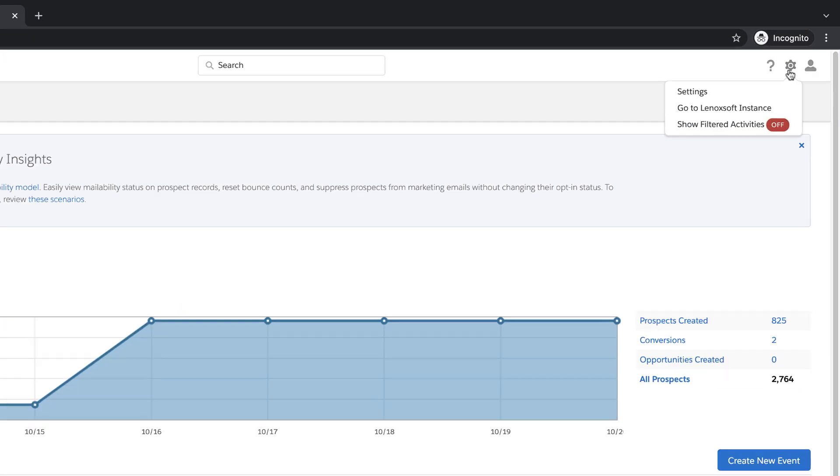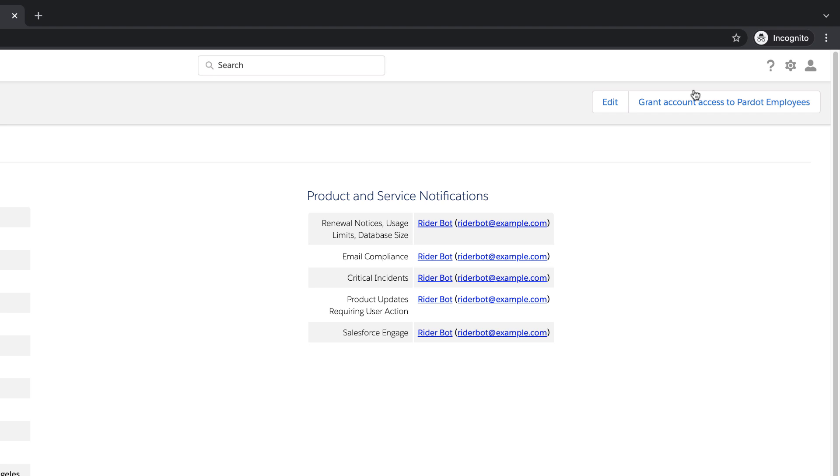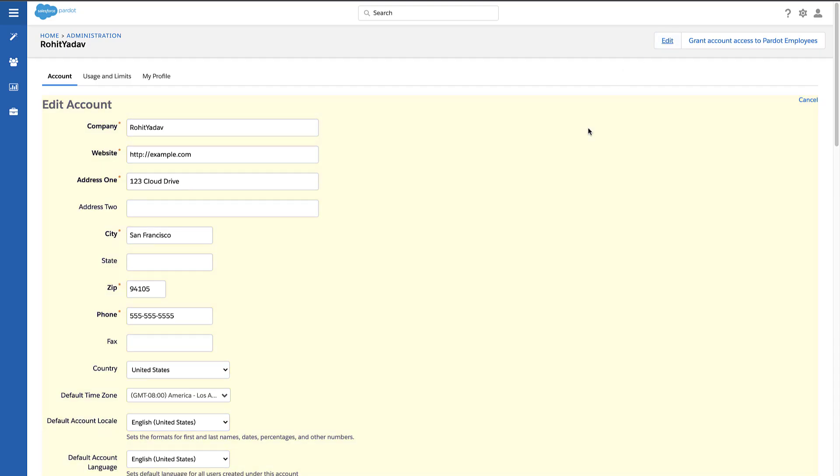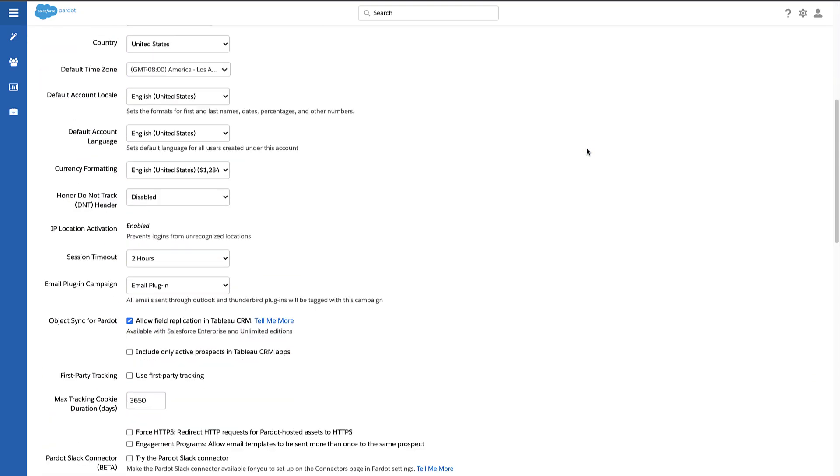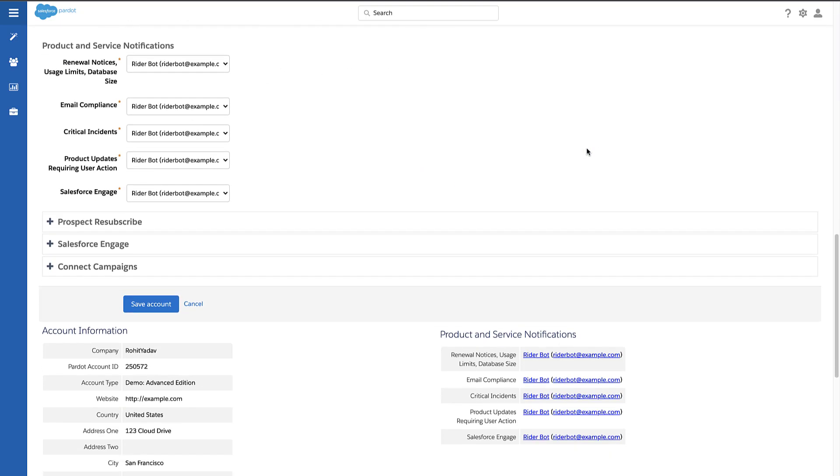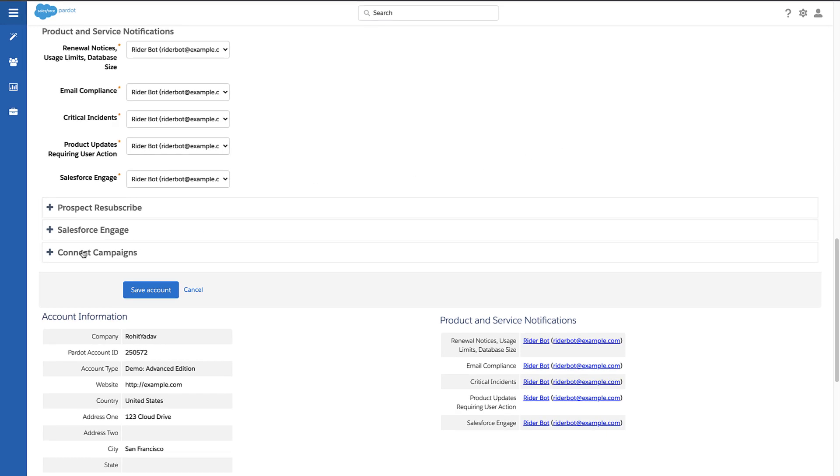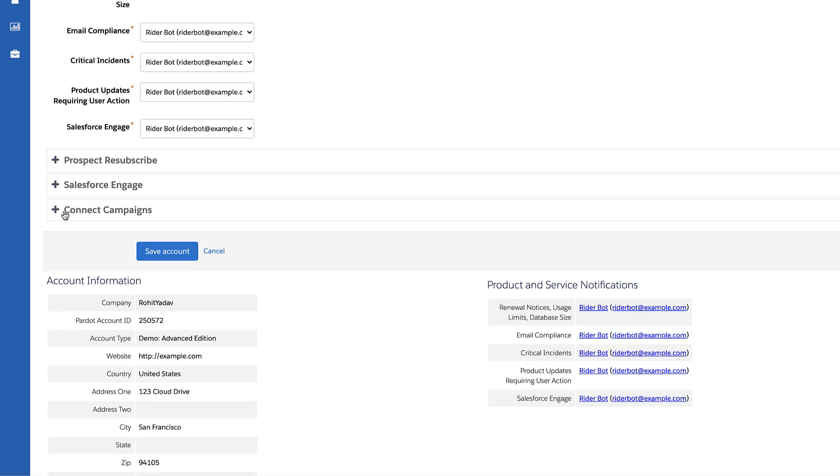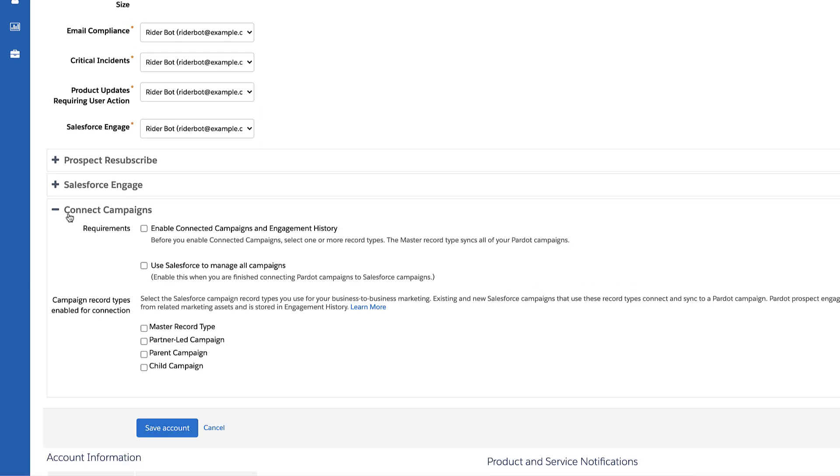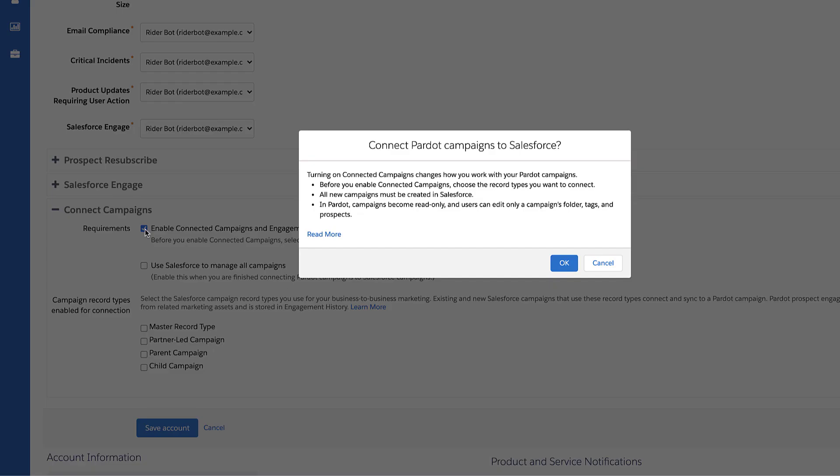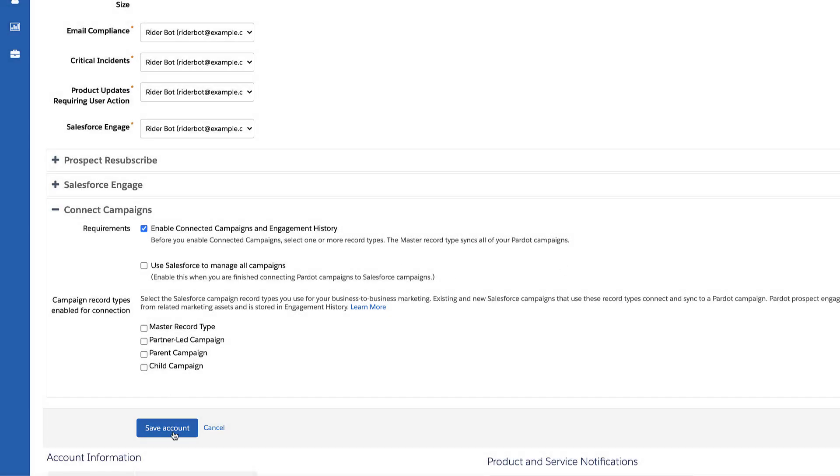In the first step we will need to enable connected campaign and engagement history. If you're using Pardot Classic you can go into Pardot Settings, click Edit, expand the Connect Campaigns section and then click Enable Connected Campaigns and Engagement History. Confirm the connection and save.